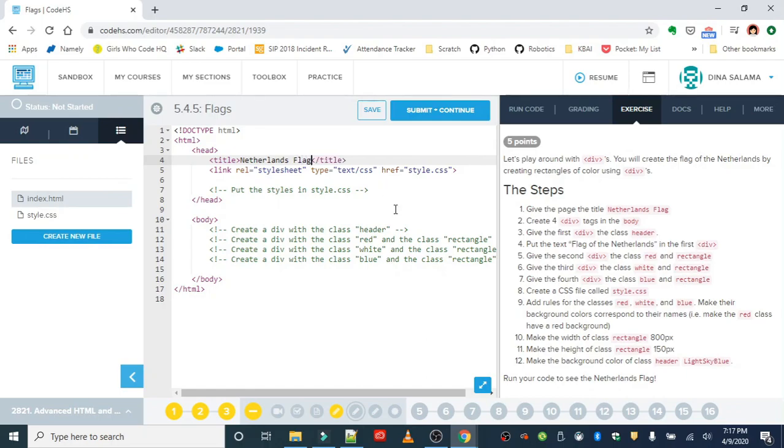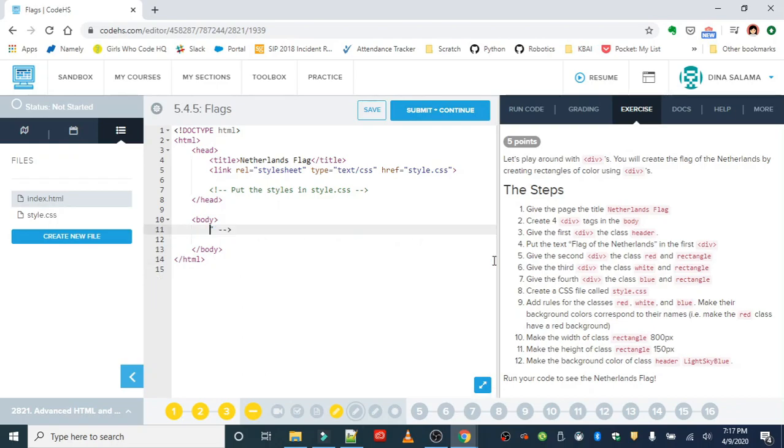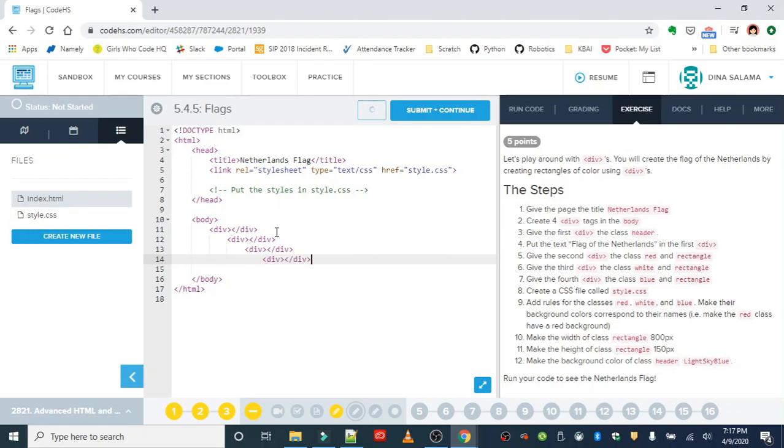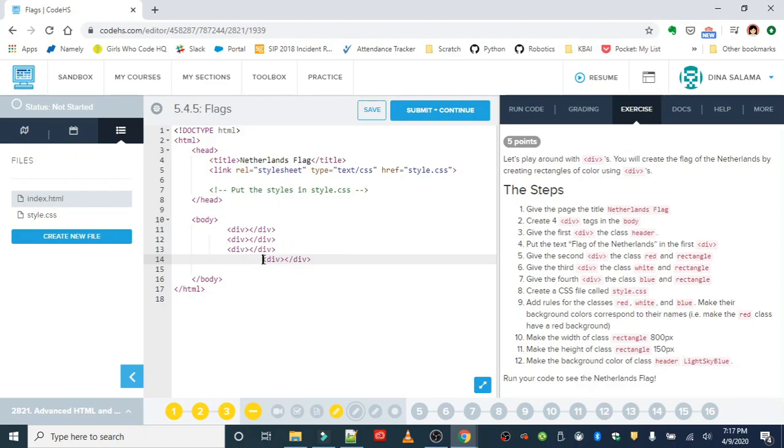We're going to create four divs in the body. We can replace this placeholder text with our first div. Since I'm going to need four of these, let me just create those now. All right, and we are going to excuse the sirens guys.